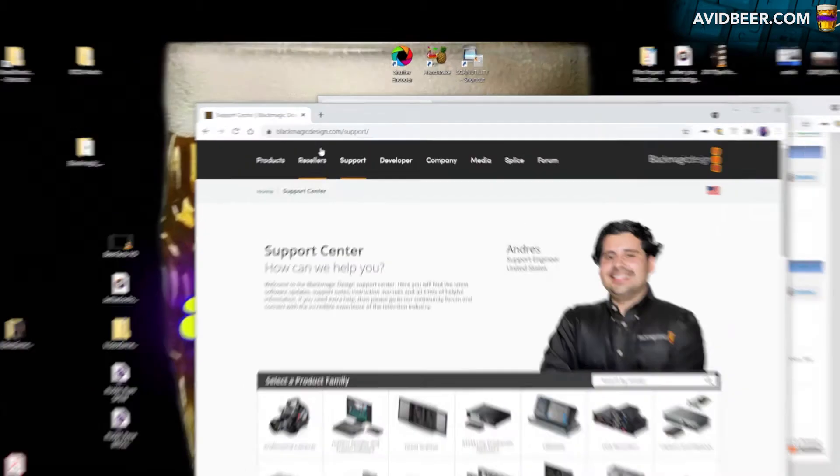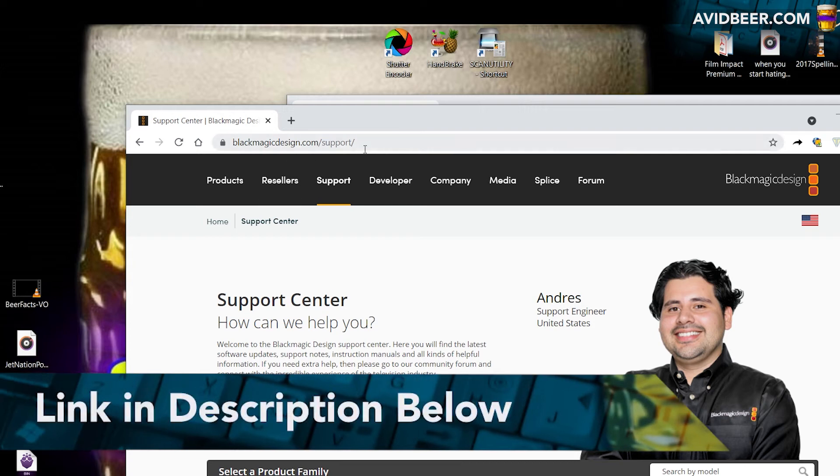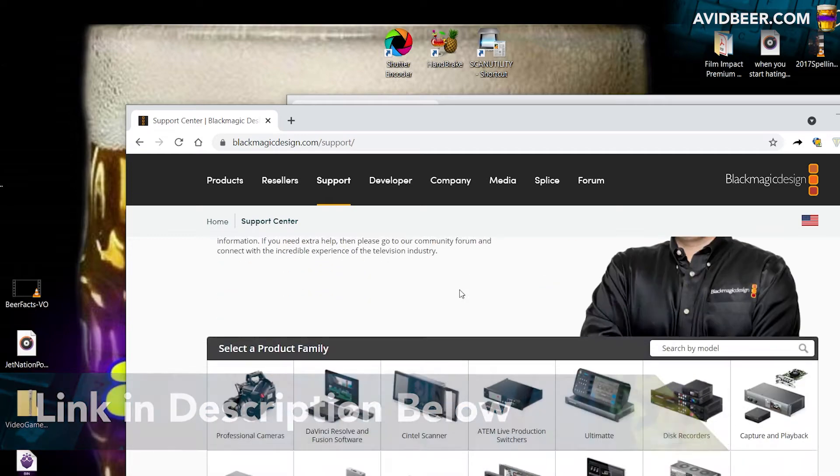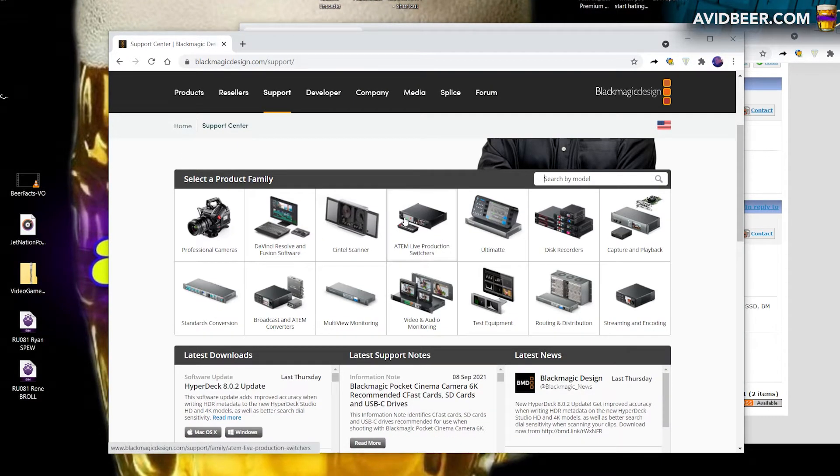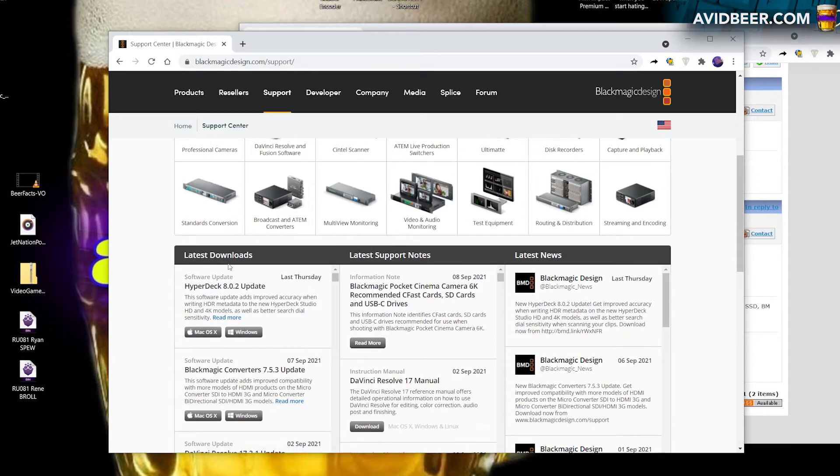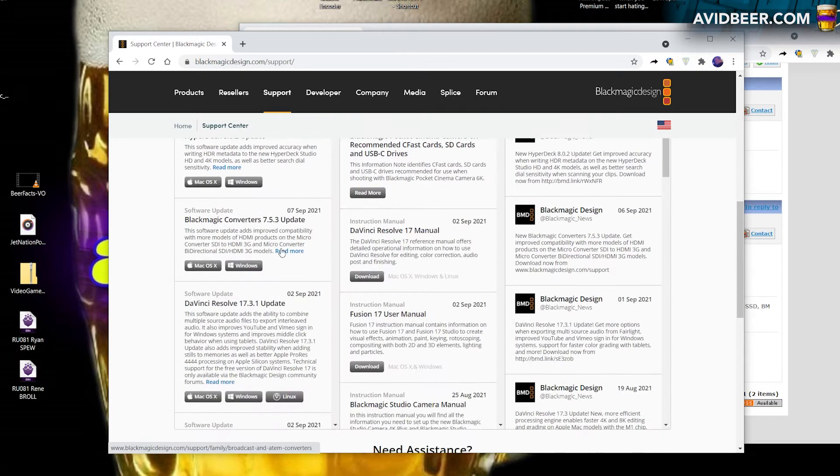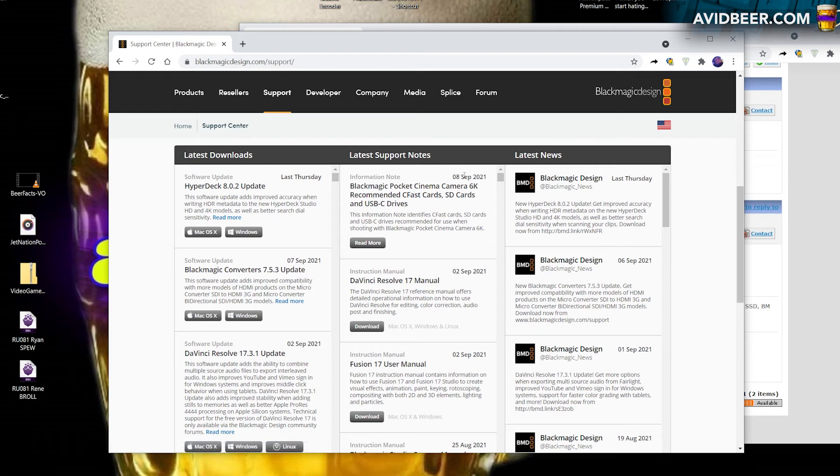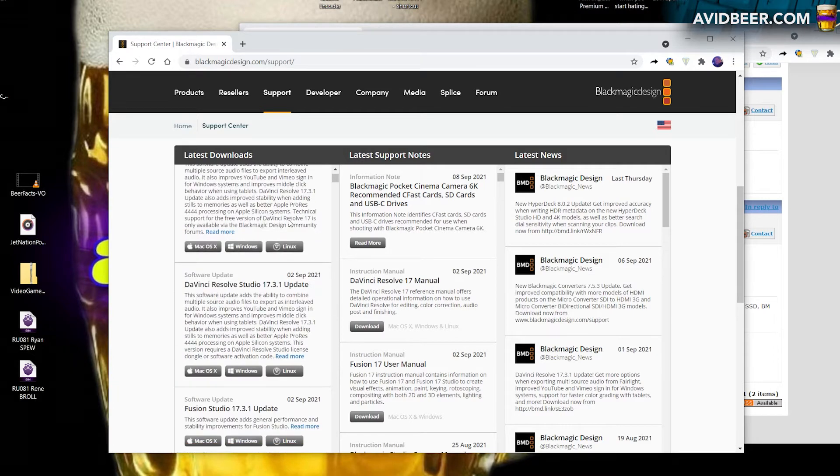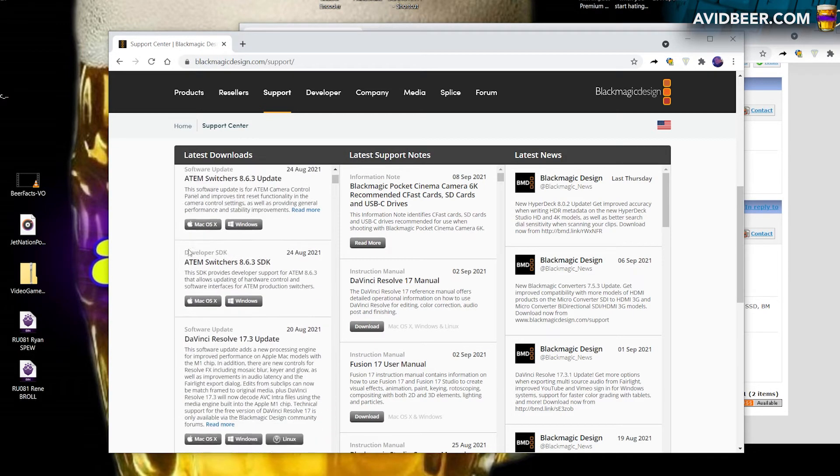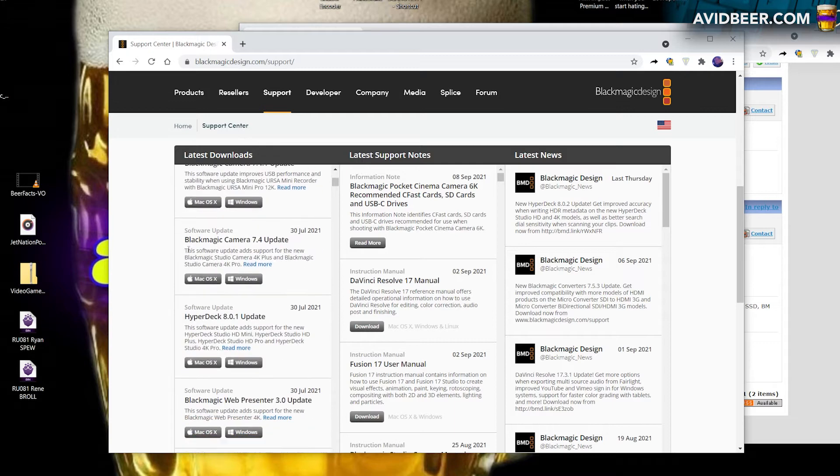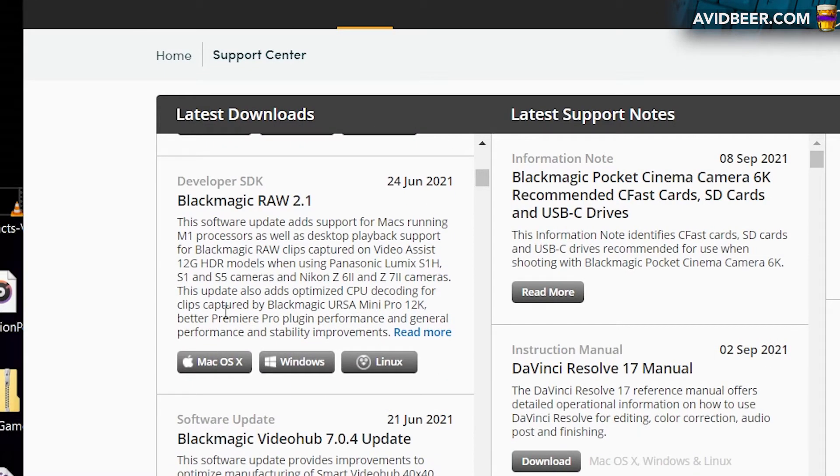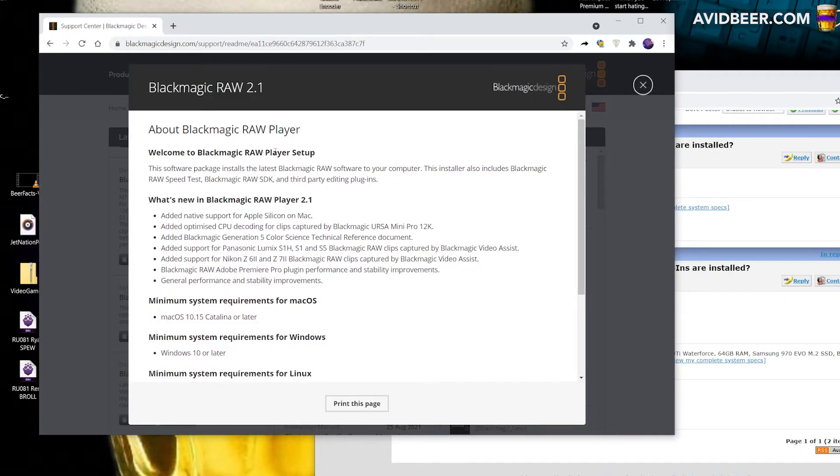So there is a free plugin for Avid, but the way to get it—a little again counterintuitive—is go to blackmagicdesign.com/support. When I got here, even to Black Magic, searching and whatnot, search by model, I was trying to search it here. It's not very clear, not very intuitive where these downloads are, but they are here on this Black Magic support page. And over here on the left, next to all this other junk with news and support, is something called the Latest Downloads. And if I follow this down here, there was something—let's see if I could find it again—and so I finally found it down here. Not easy. This download called Black Magic RAW 2.1.